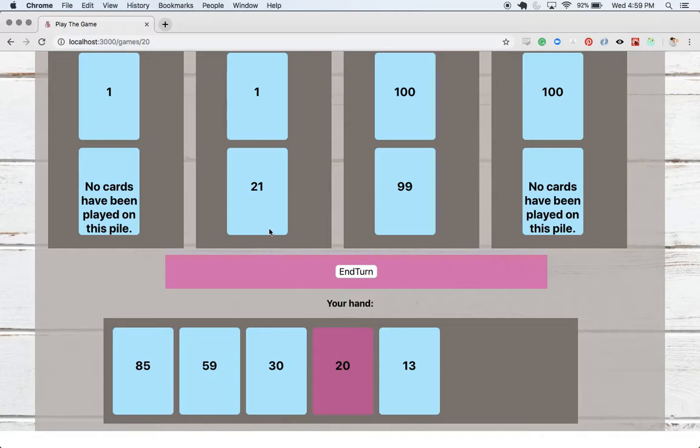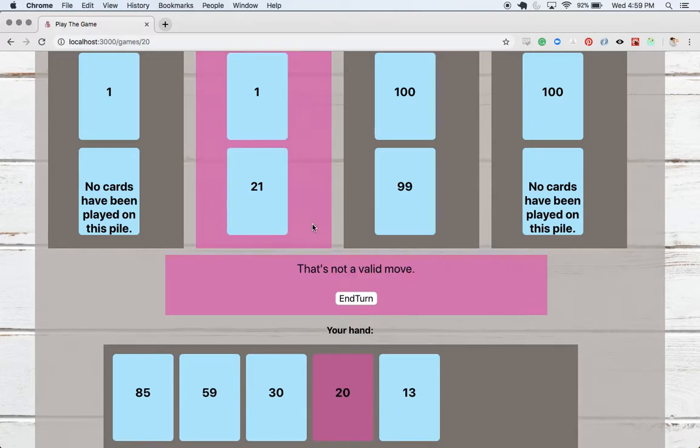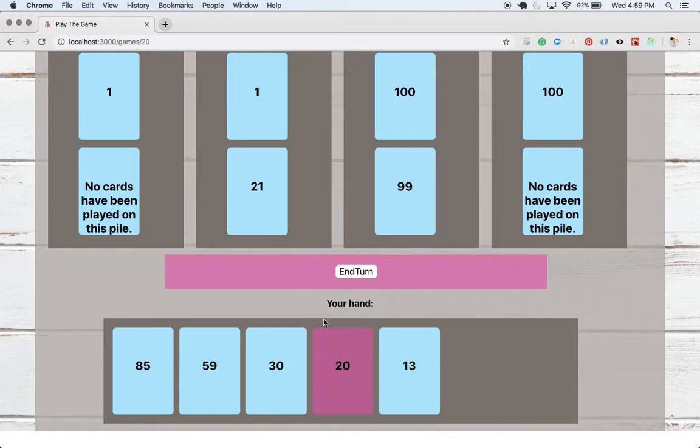We're going to select 20 and 21. Ah, and we're going to be told that we can't do that because 20 is less than 21. We need to be counting up on that pile. Okay, so we're going to unclick those, end our turn.